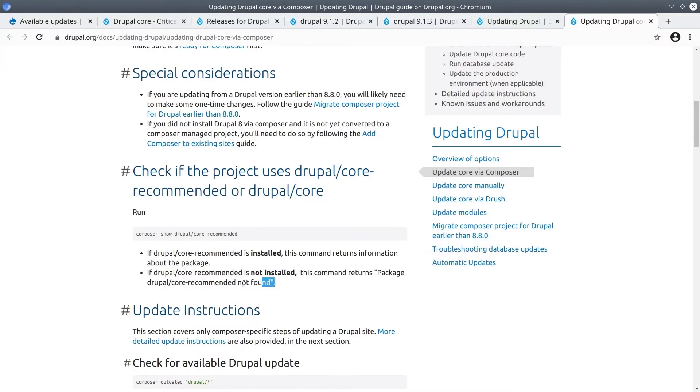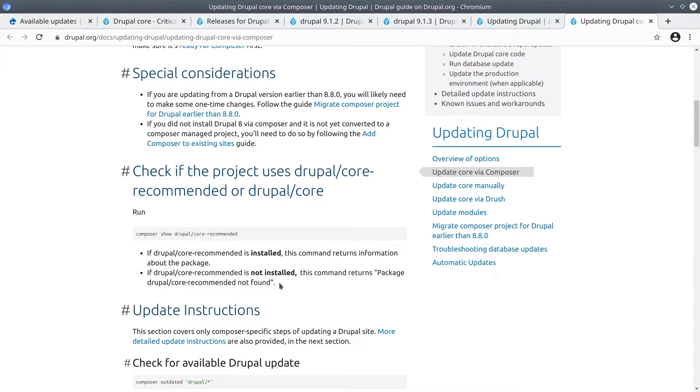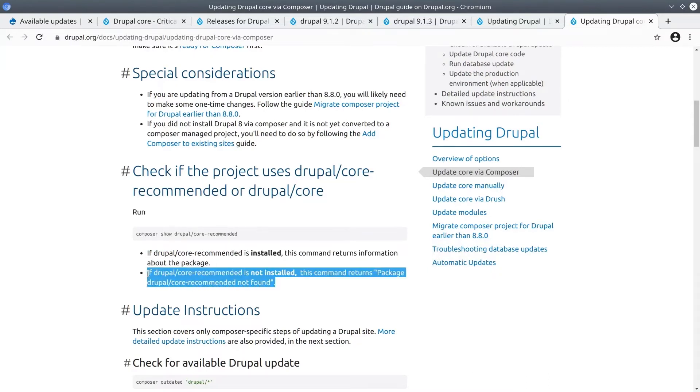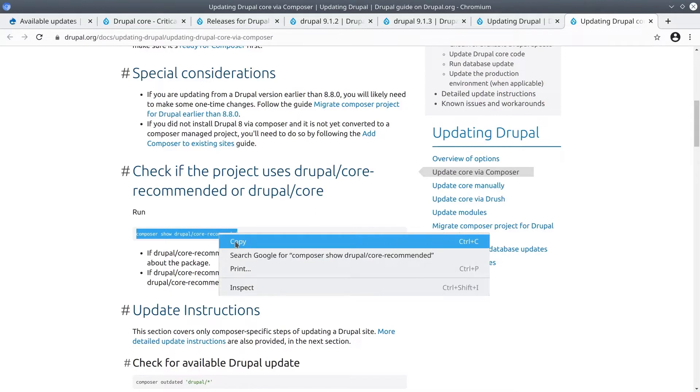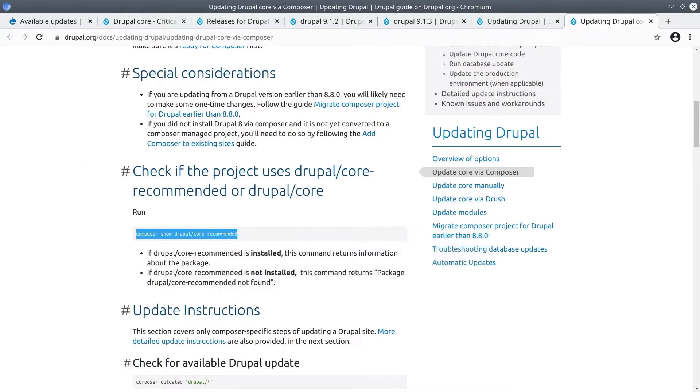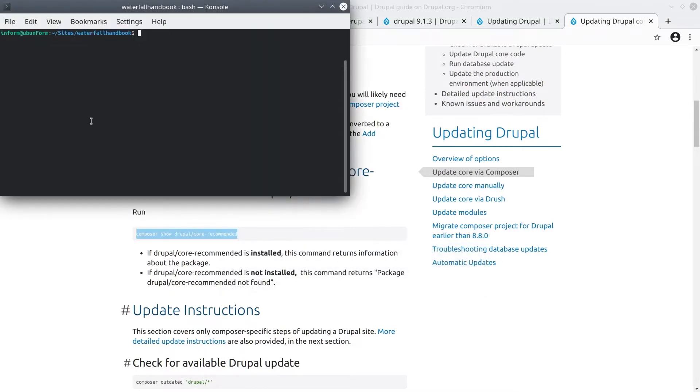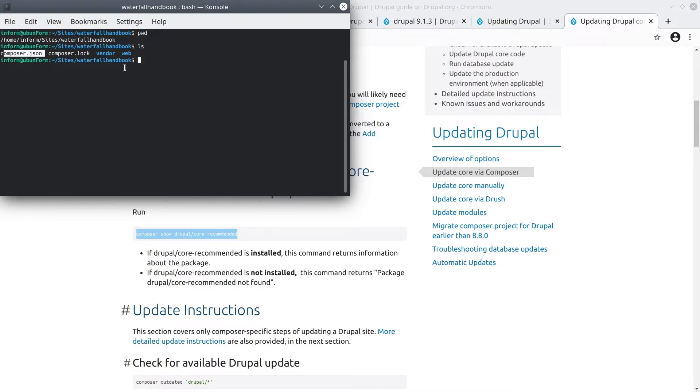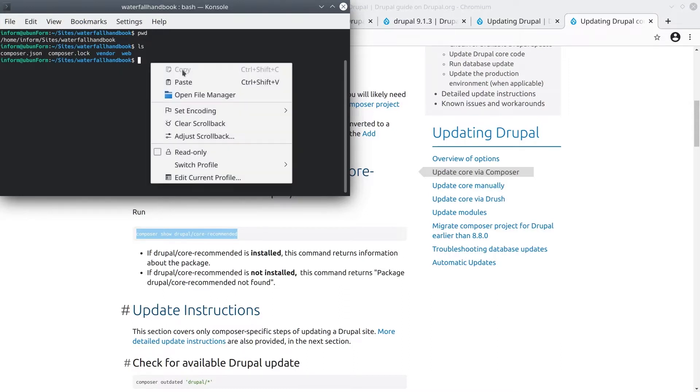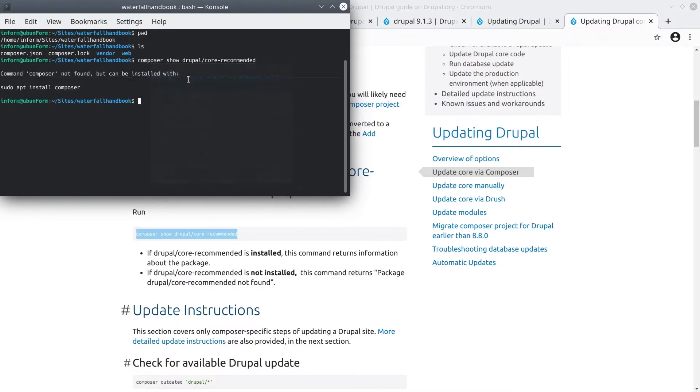The output given from this command tells us which update command we should run. If the output is one way, we do one thing, and if the output is something different, we do the other command. Now is a good time to remember that to successfully complete updating Drupal using Composer, you need to run the correct command and you need to run it from the correct directory in the command line. These two steps are situationally dependent on your environment. For me, since I am using DDEV to run my Drupal sites locally, I have the command line open to the base directory of my site, which contains the composer.json and composer.lock files.